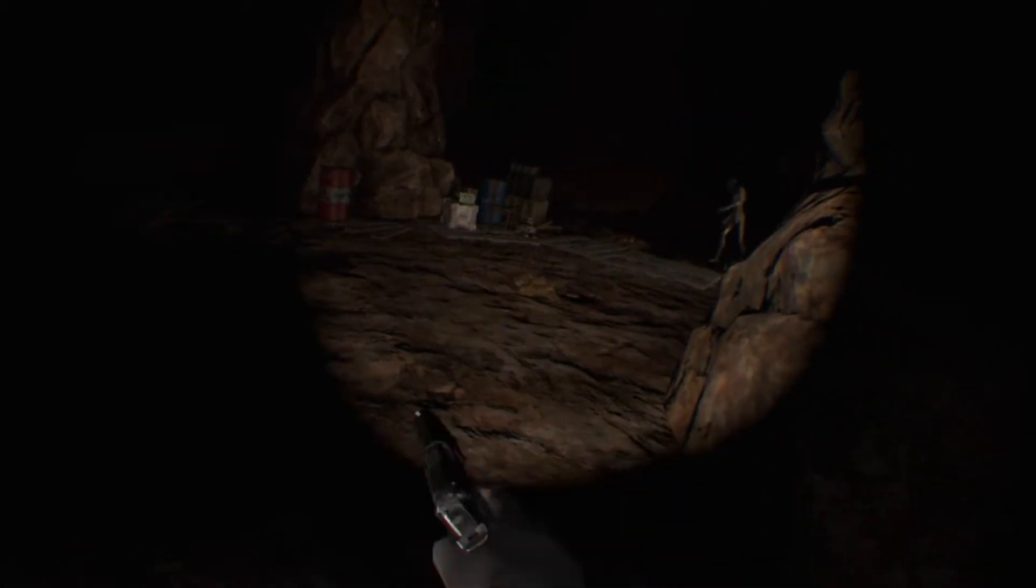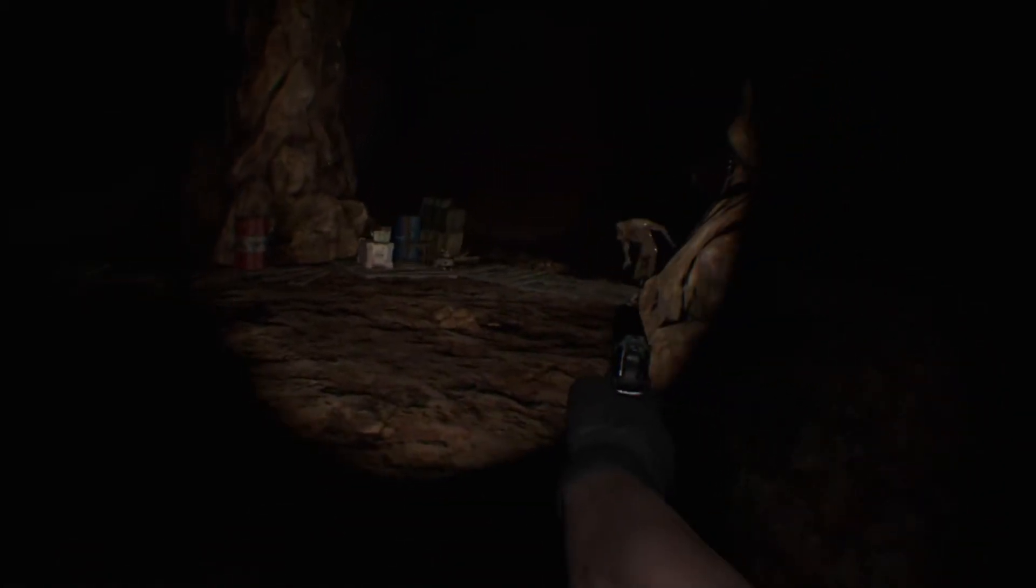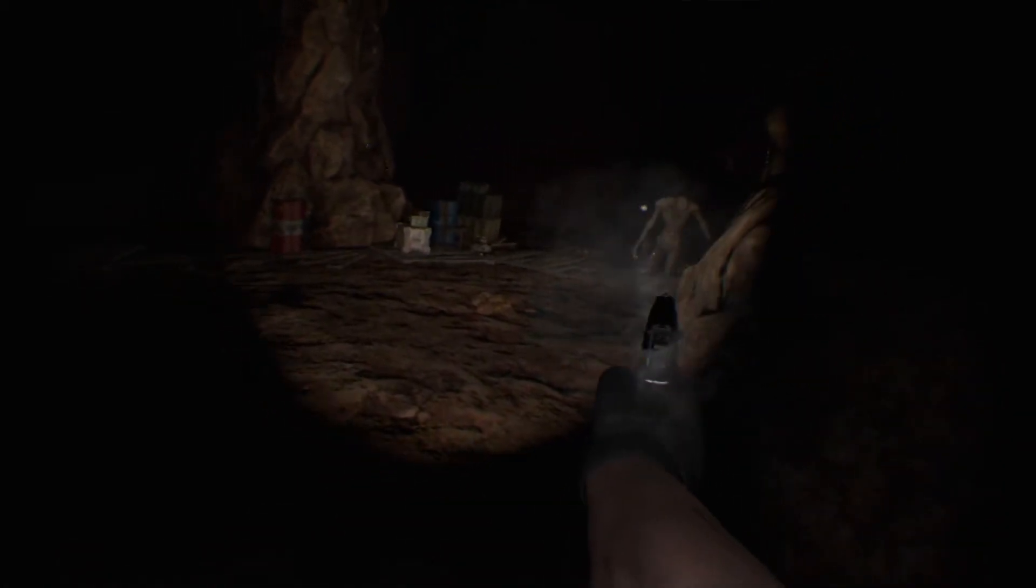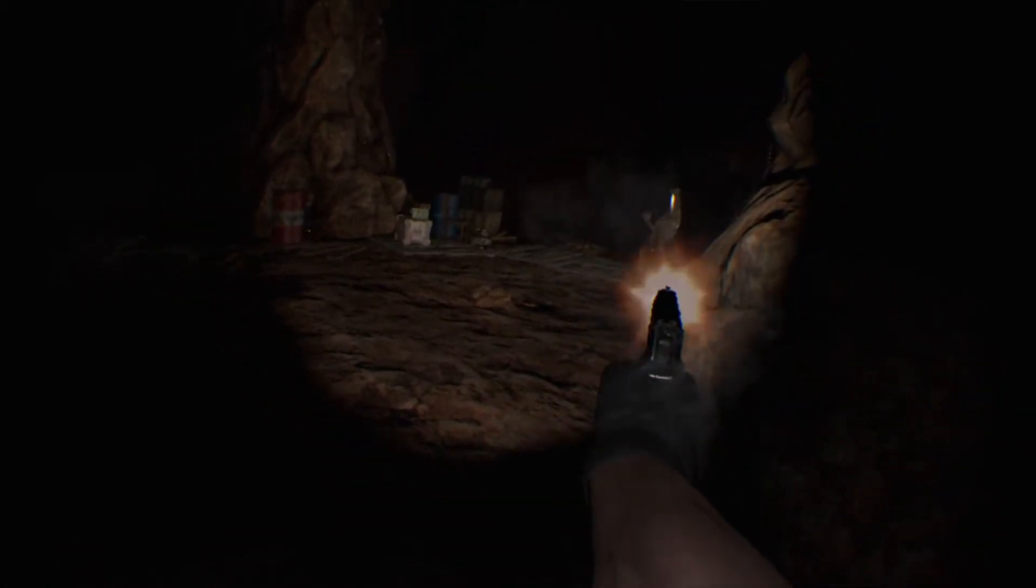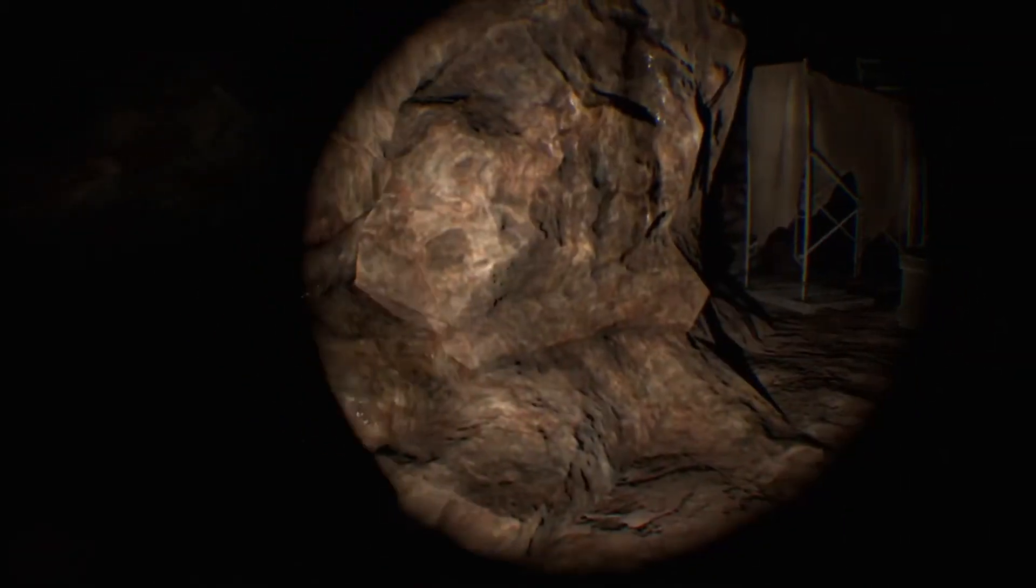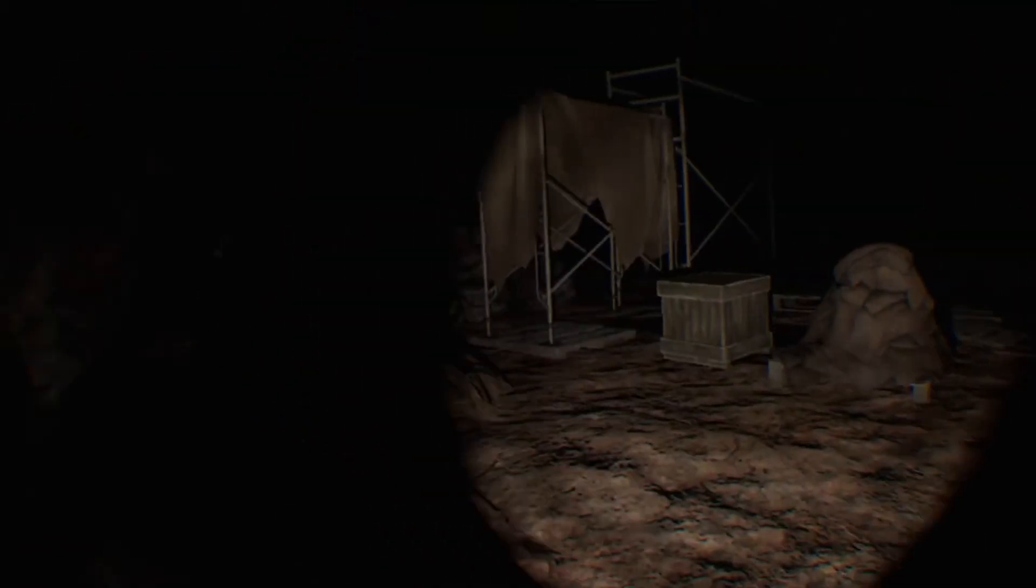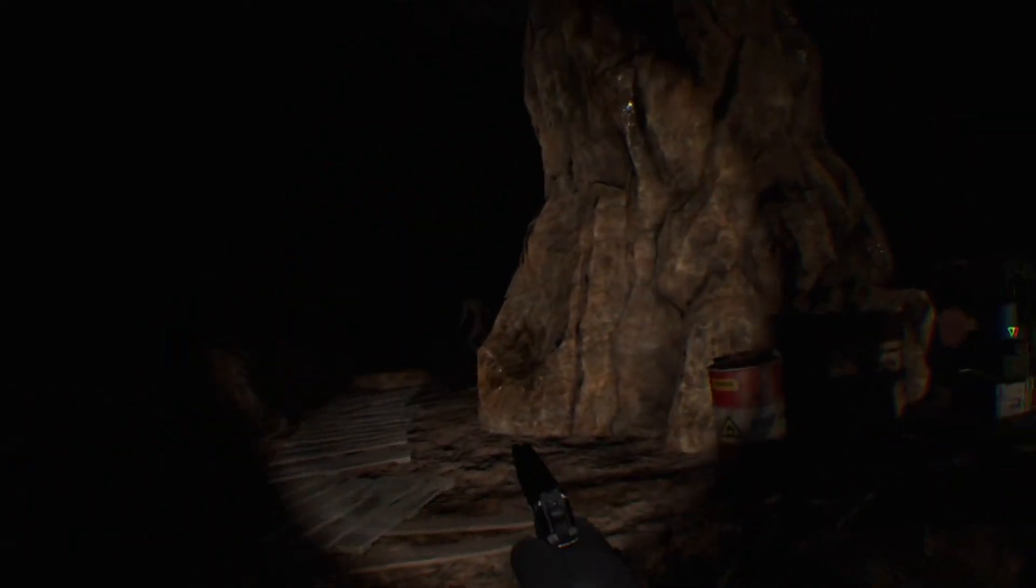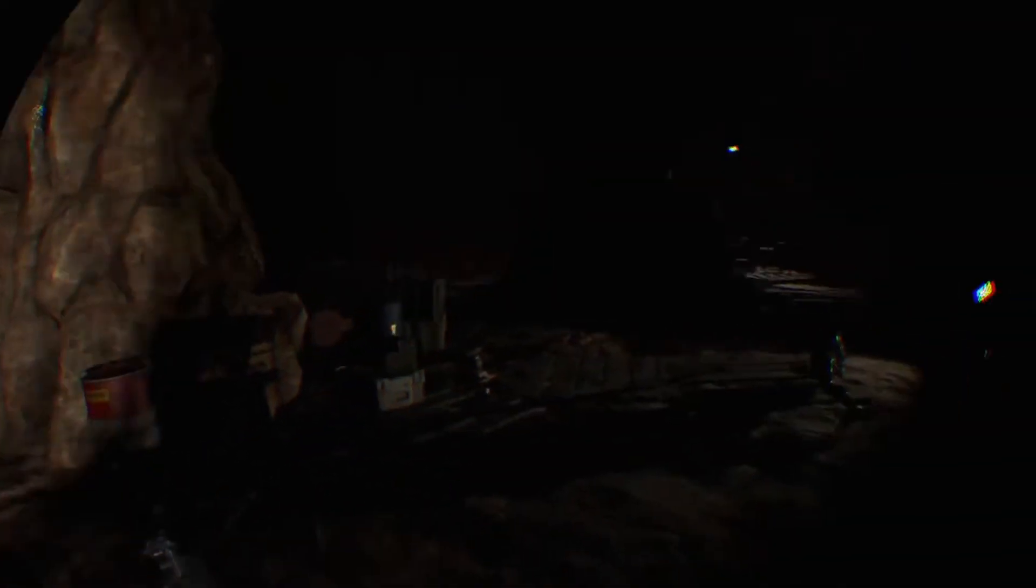So you're fighting these zombie things in this cave. And there's not really any story here. Guy, for some reason, is out in the cave.